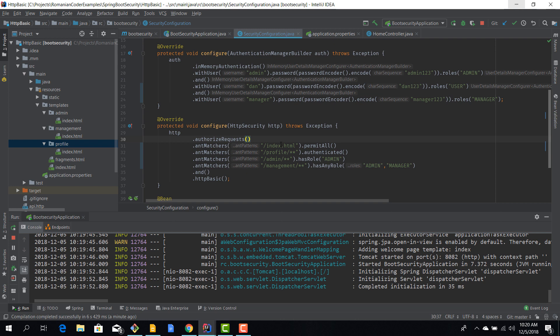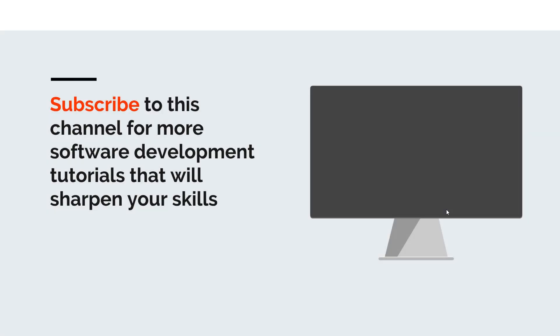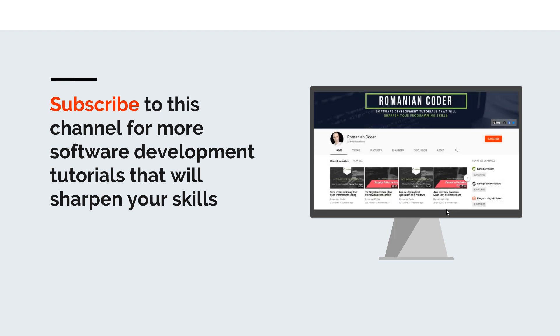Before we close, I would like to remind you to subscribe to this channel and stay tuned for more software development tutorials that will sharpen your programming skills. Just go to the Romanian Coder YouTube page and click on the subscribe button.